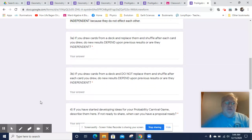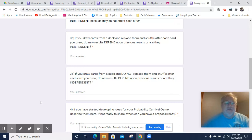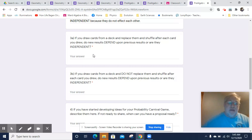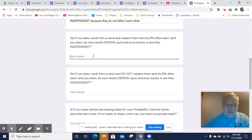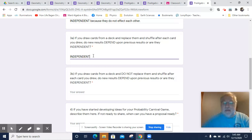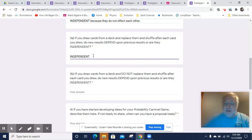If you draw cards from a deck and replace them and shuffle after each card you drew, do new results depend on previous results, or are they independent? Well, they are independent, because it's the same number of cards in the deck, and you've randomized it again by shuffling it, so they are independent events.